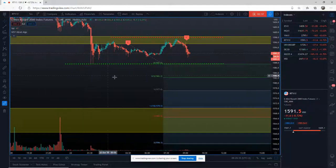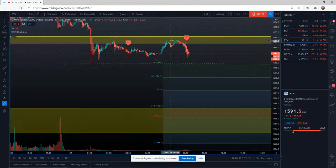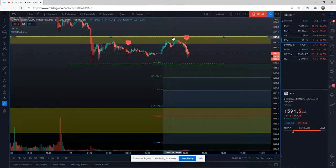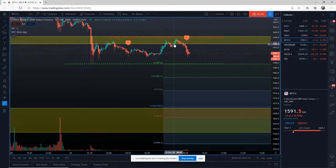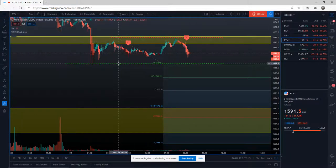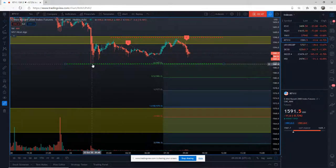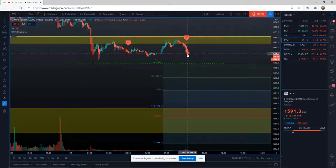Entry strategy really simple here in that we have a really good test of the support and resistance zone. We've got the stop, we've got the entry below the overnight lows, we've got the six star signal which is the highest graded trade that you can get.